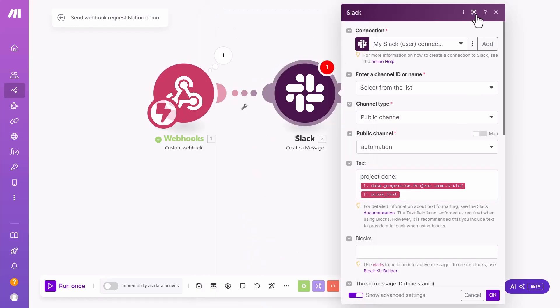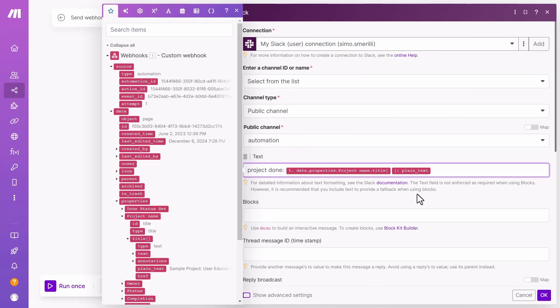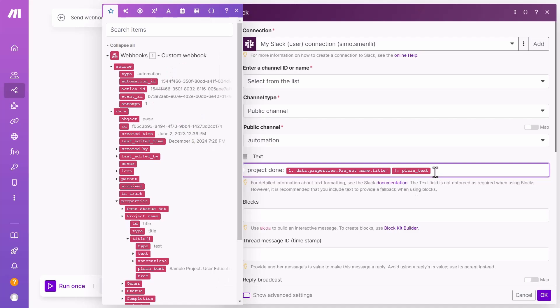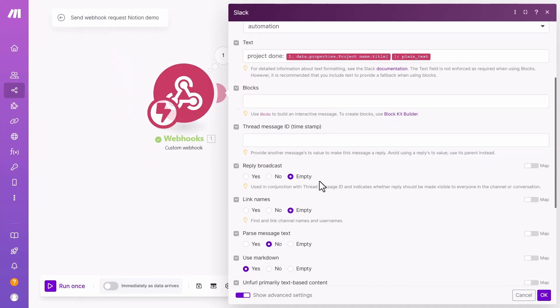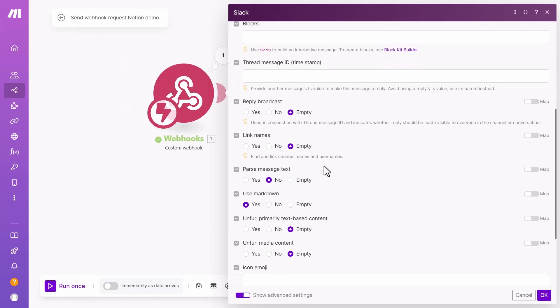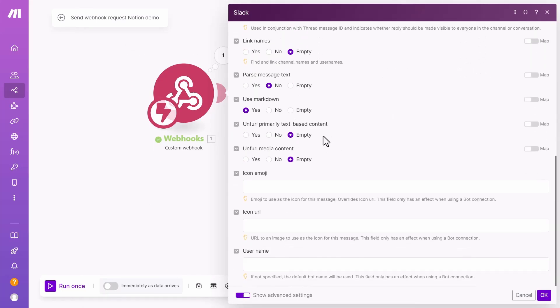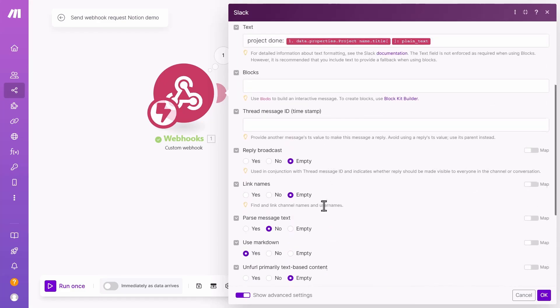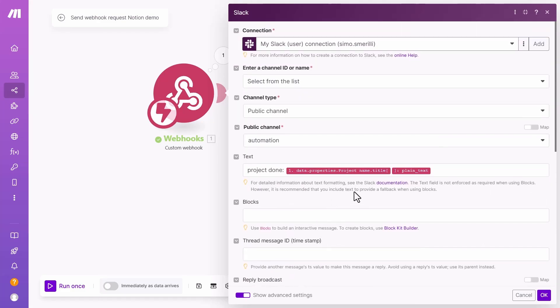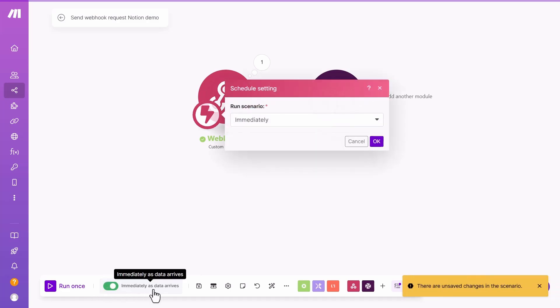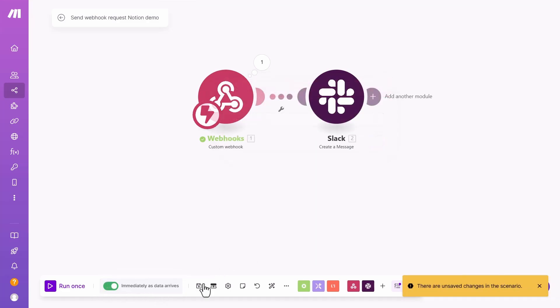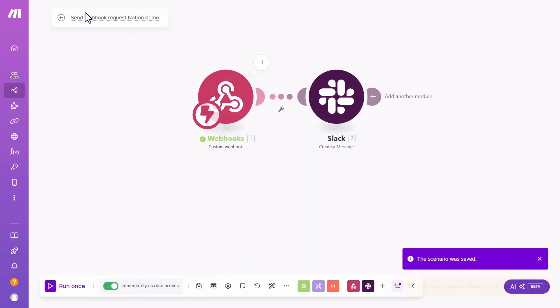This will be actually project done. And if I want, I can also include a link in here directly to the Notion page of the project. Here are some other customizations that I can make via this Slack API. I can also customize the emoji of the bot that will send the message. These are beyond this video. I'm going to do OK. And now let's test this automation and see how it actually works. I'm going to activate it. I'm going to save.